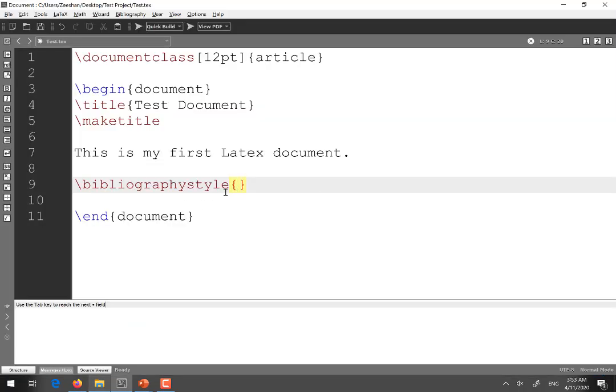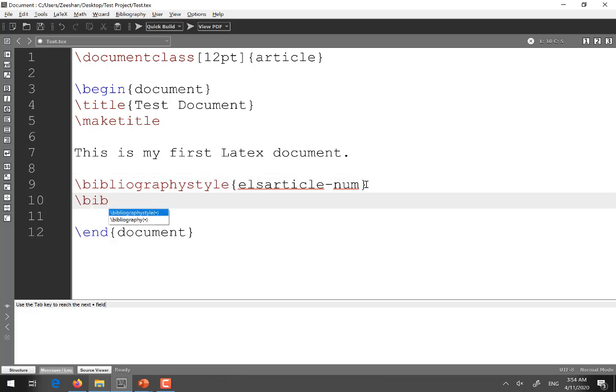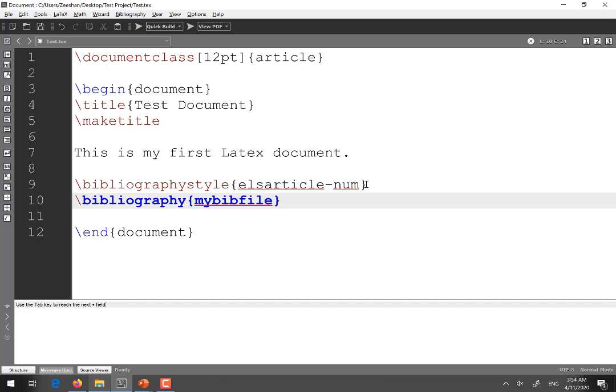So I will copy the name and paste here. So this is the name of the style file. It has nothing to do with the reference. It is just a style file. And in the next line I will be writing the command bibliography and in the argument of this command I will be pasting the name that I have just written about the .bib file. It will be mybibfile.